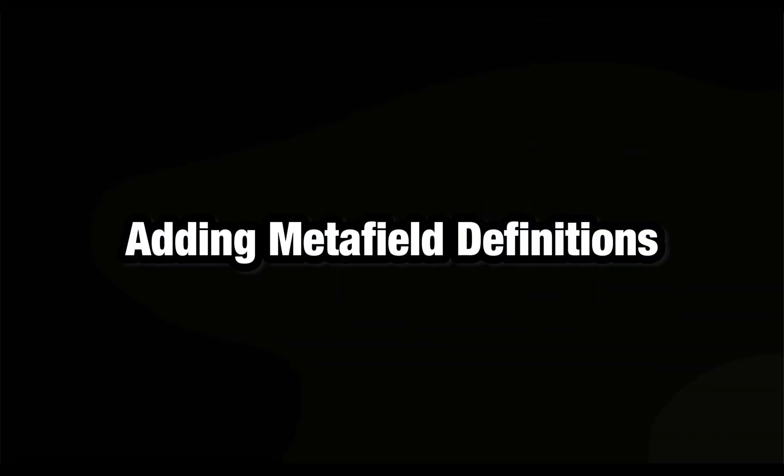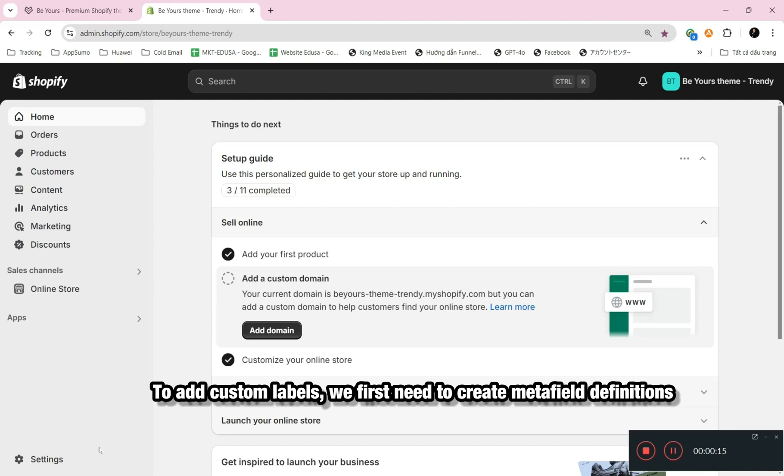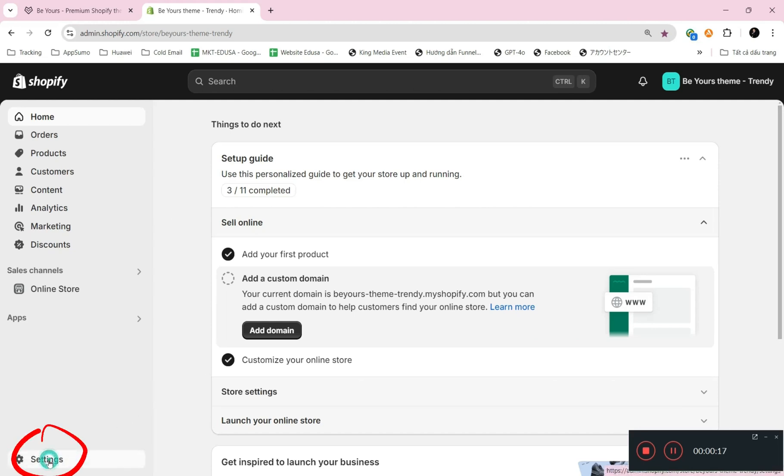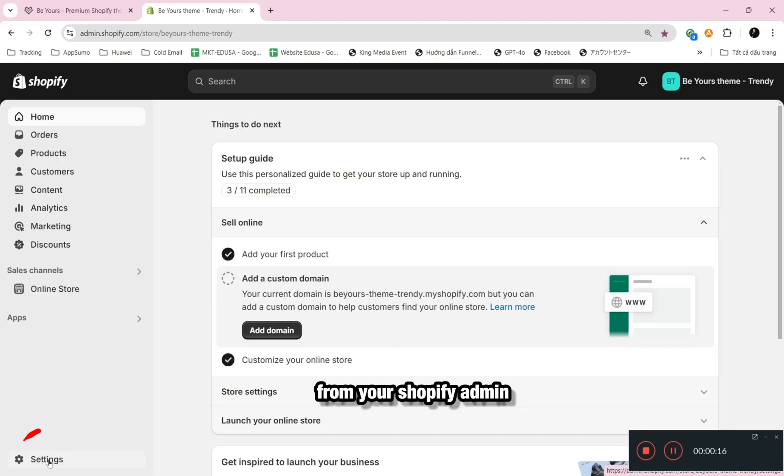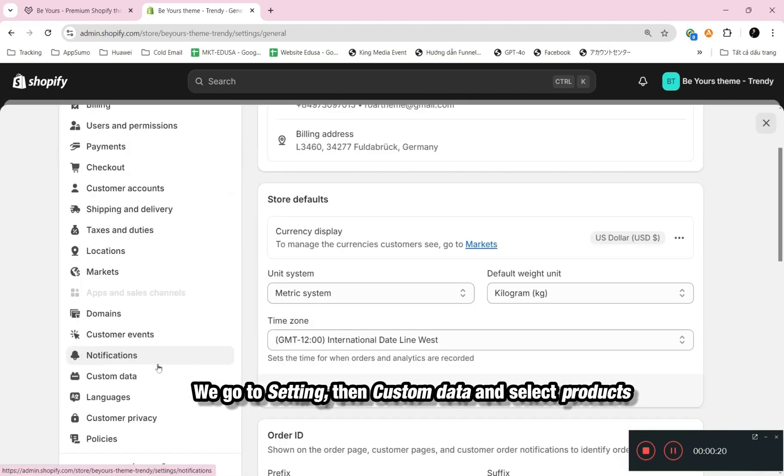Adding Metafield Definitions. To add custom labels, we first need to create Metafield Definitions. From your Shopify admin, we go to Setting, then Custom Data and select Products.